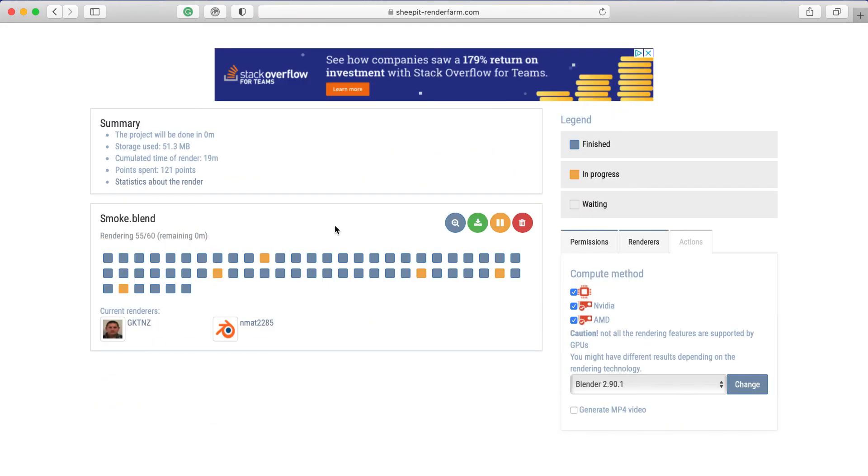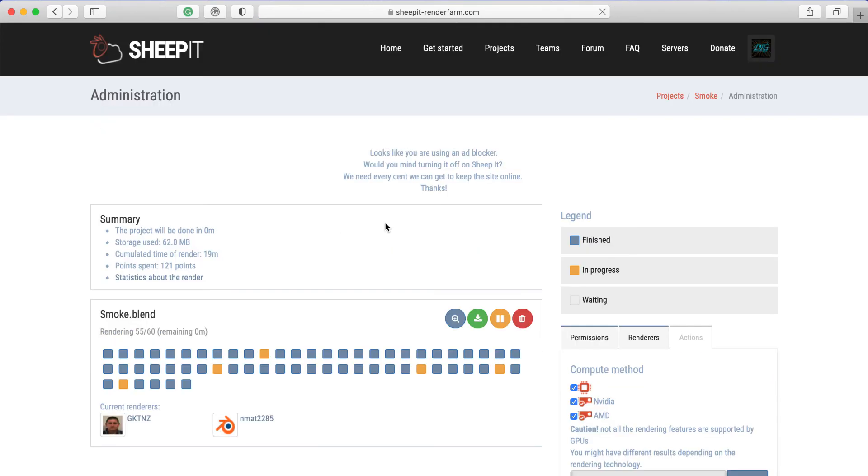And you can also see now that in summary there are more points spent and the time that it's rendering.